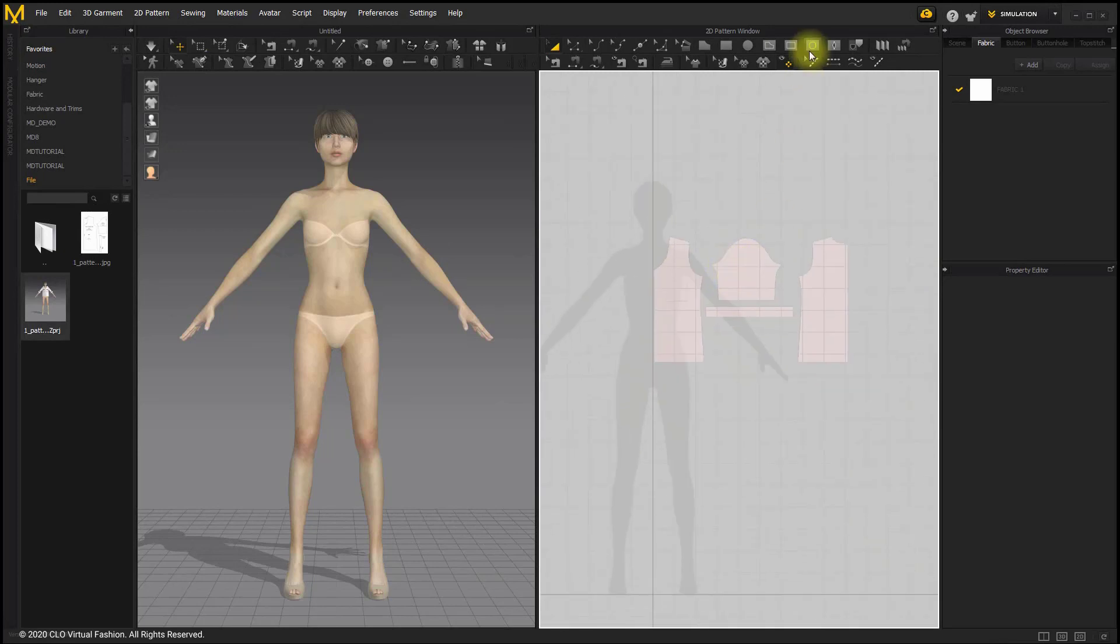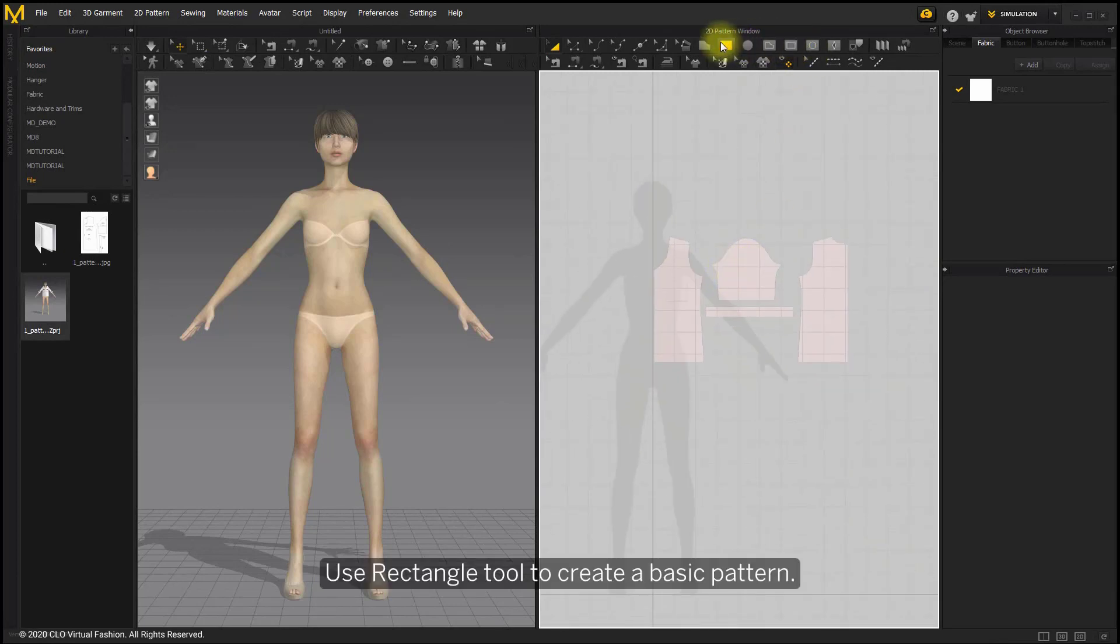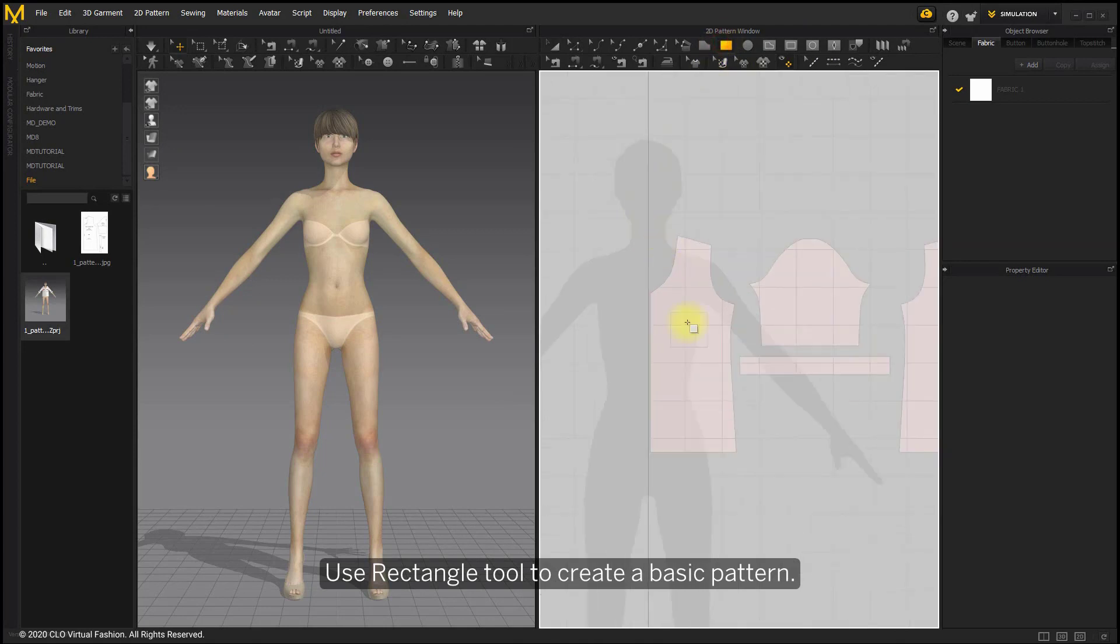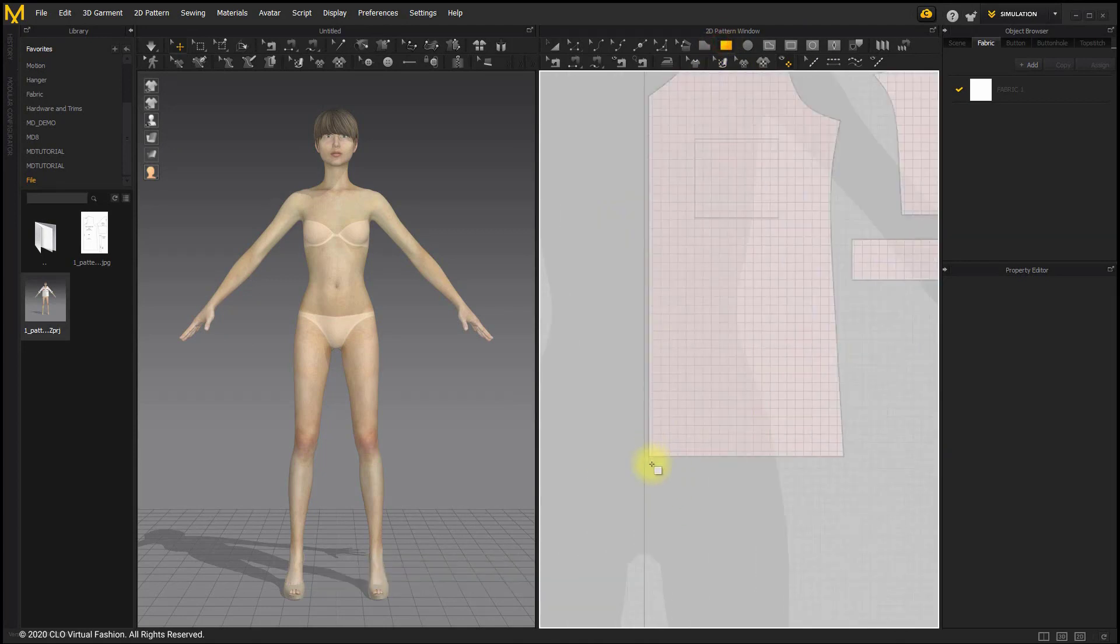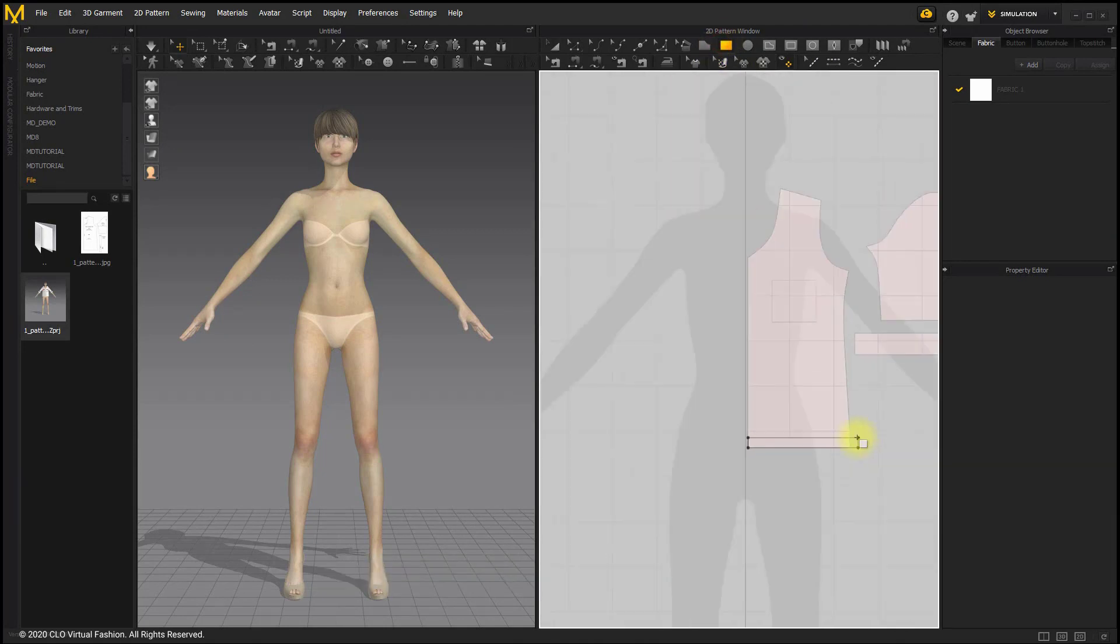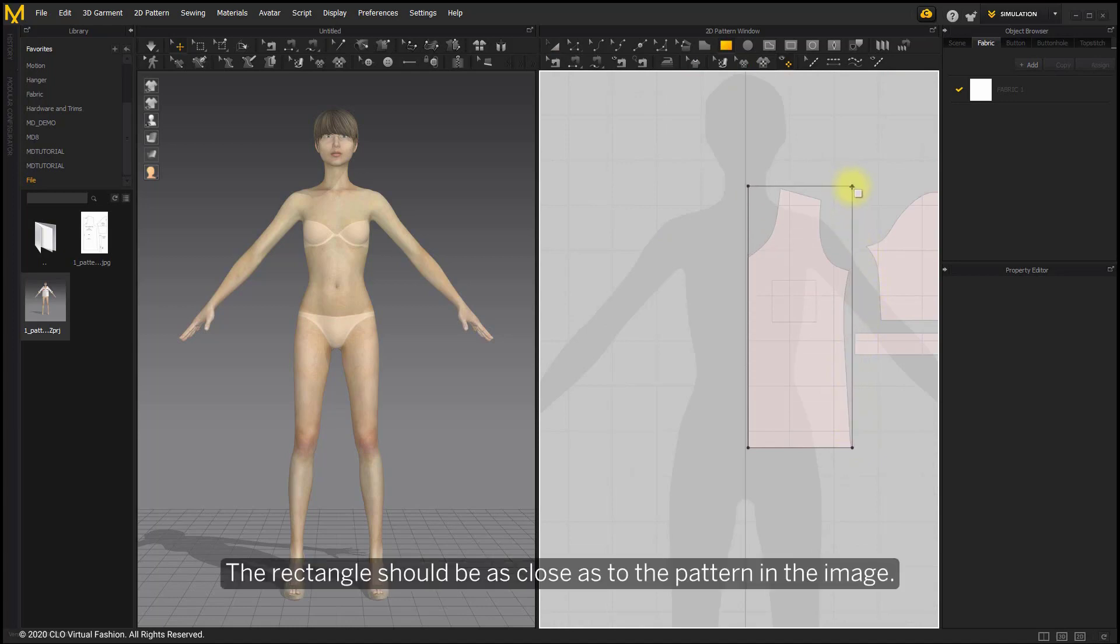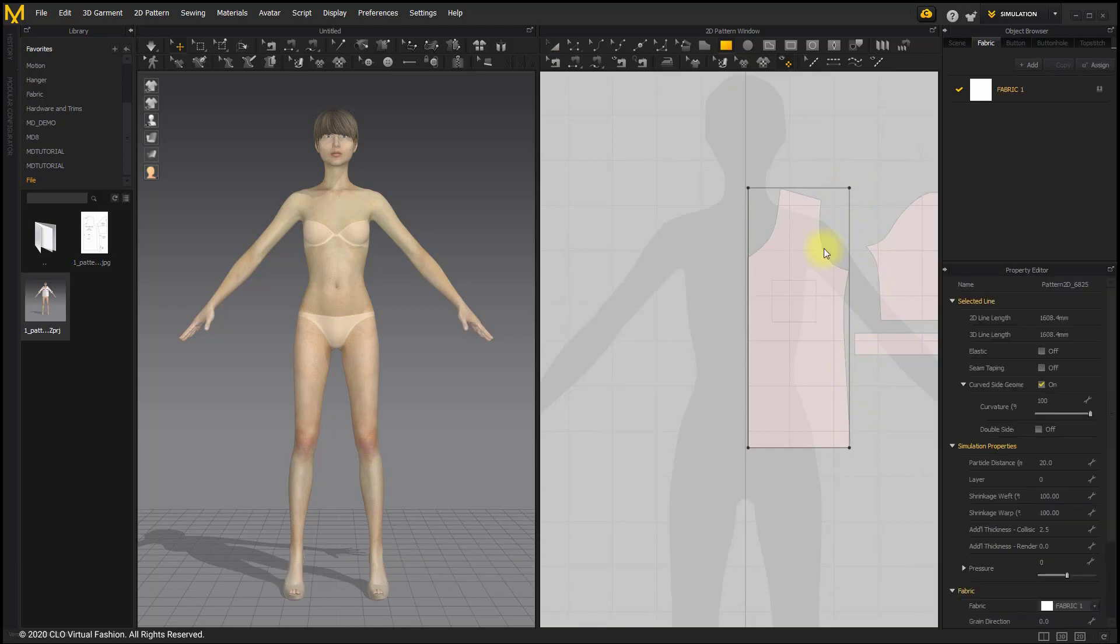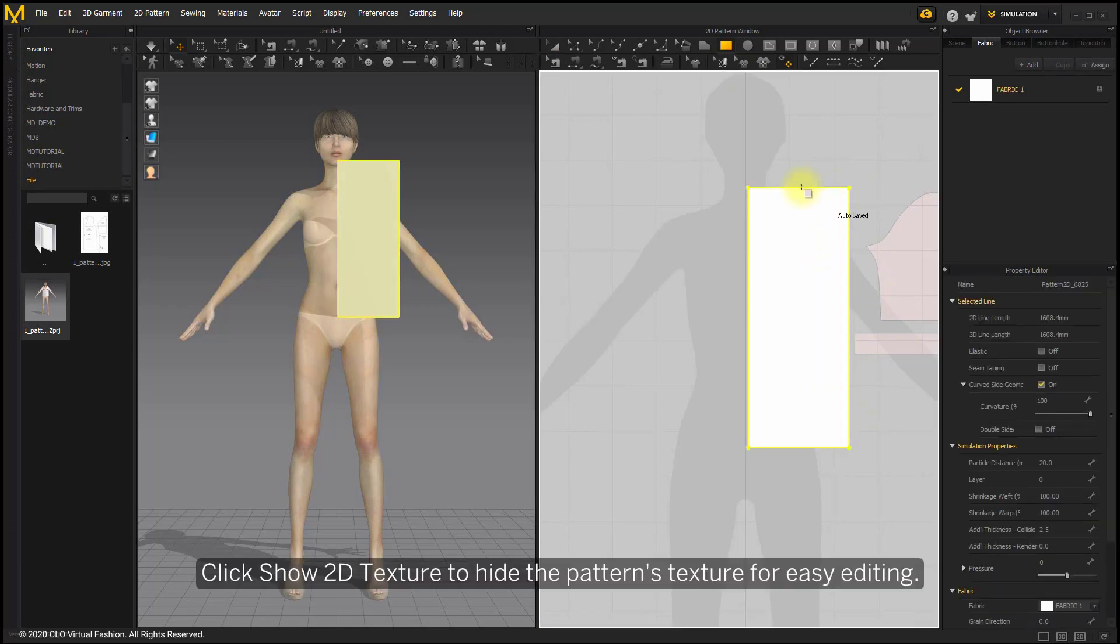Use Rectangle tool to create a basic pattern. The rectangle should be as close as to the pattern in the image. Click Show 2D Texture to hide the pattern's texture for easy editing.